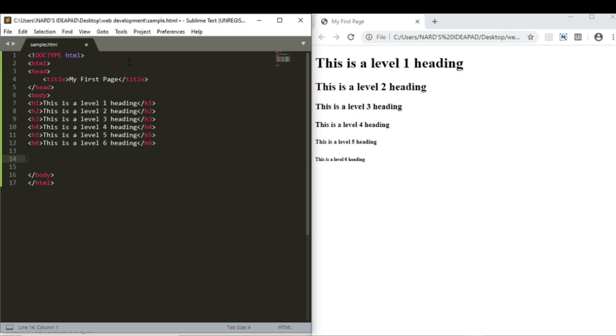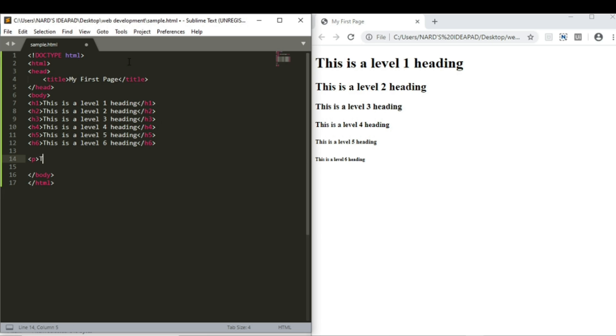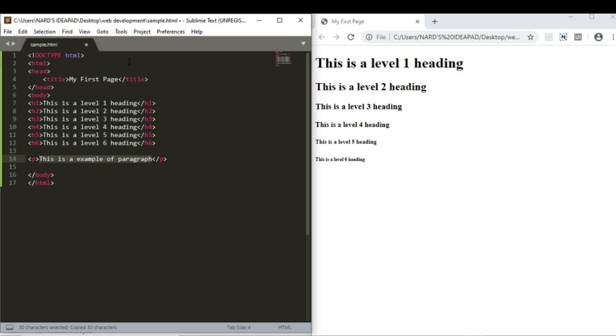So let's create a paragraph tag. Type p. This is an example of paragraph. And close the tag. For the purpose of big paragraph, I am just copying and pasting it.